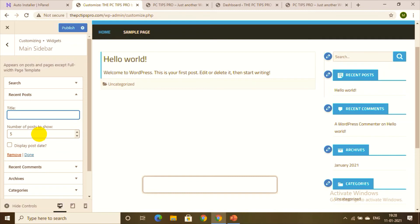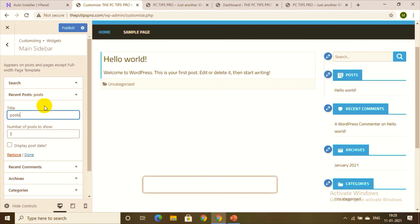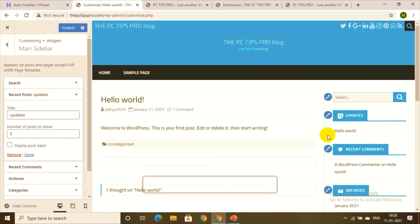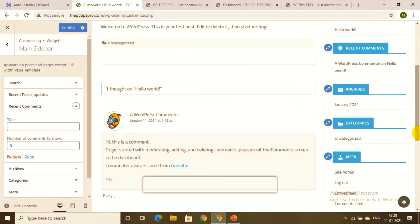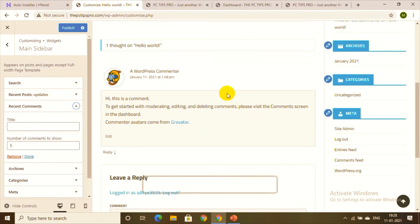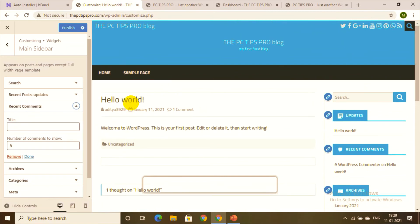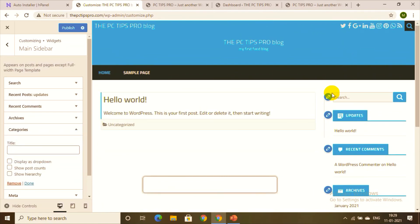For the Recent Posts widget, you can change the title and set the number of posts to display. You might have many posts but want only a limited number shown. I'll change the title from 'Recent Posts' to 'Updates' — it's up to you. You can also modify the Recent Comments widget and the Search bar title, for example changing it to 'Start Exploring' or just 'Explore'.